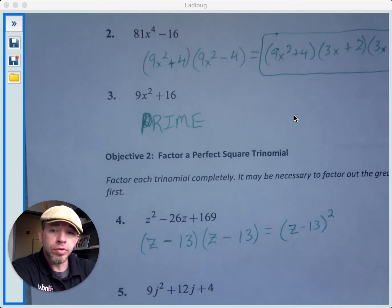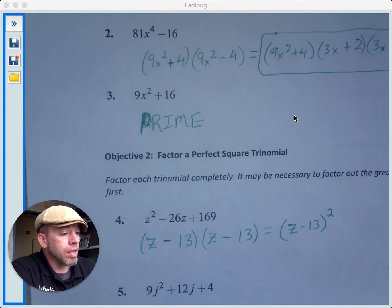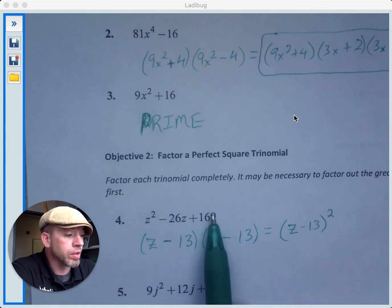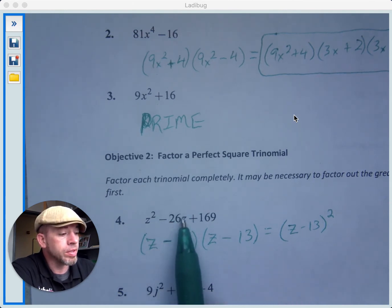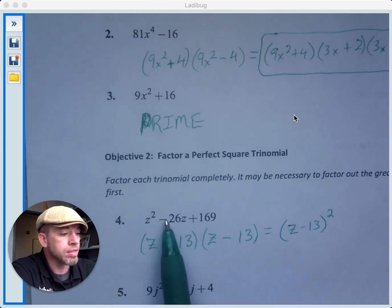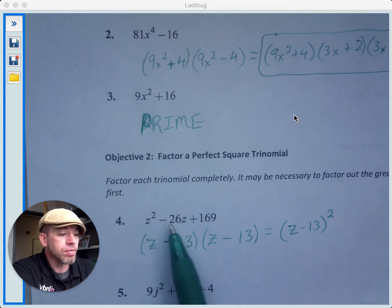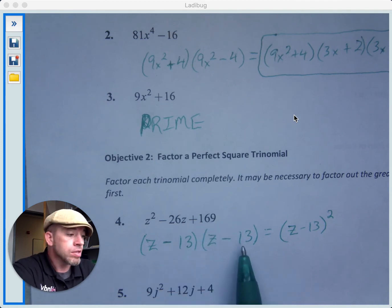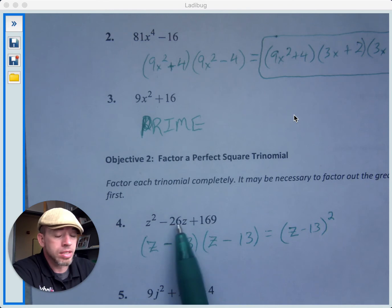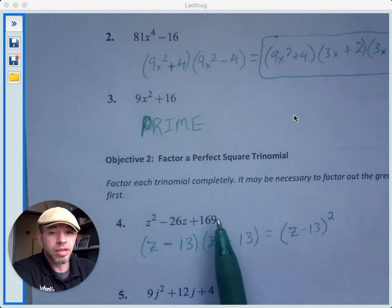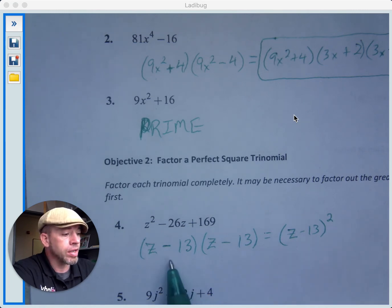Just like 4 is a perfect square because you square 2 to get 4, this trinomial is a perfect square because you square something to get it. To recognize it: the first term of a trinomial is a perfect square, the last term is a perfect square, then you take the square root of the first term and the square root of the last term. Look at the middle term to determine the sign — this is a minus, so that's going to be a minus. You should always check: z times z is z squared; negative 13z plus another negative 13z gives the negative 26z; and negative 13 times negative 13 is positive 169. Either form of the answer is acceptable.